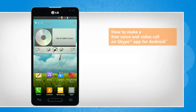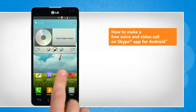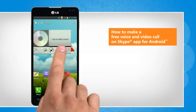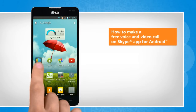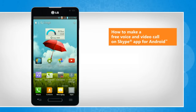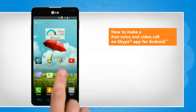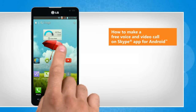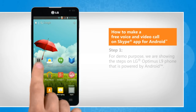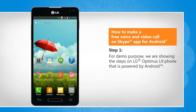Hi friends! Are you looking for the steps to make a free voice and video call using the Skype app on your Android phone? Here's how you can do so. For demo purpose, we are showing the steps on LG Optimus L9 phone that is powered by Android.